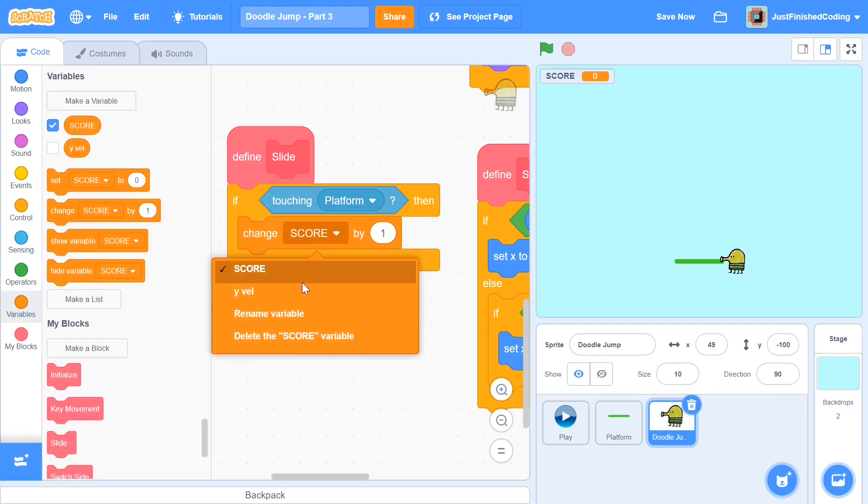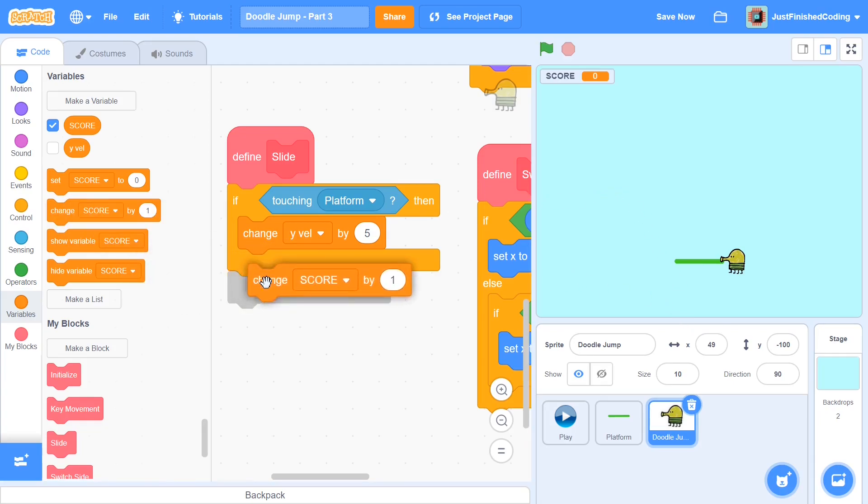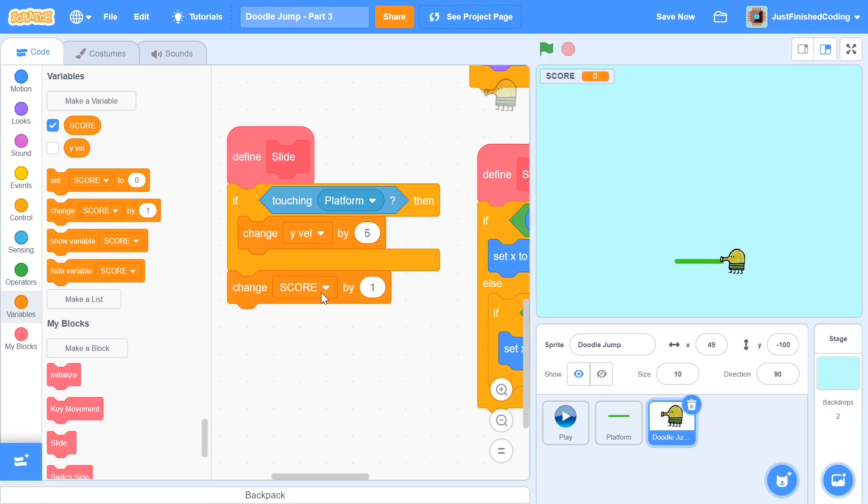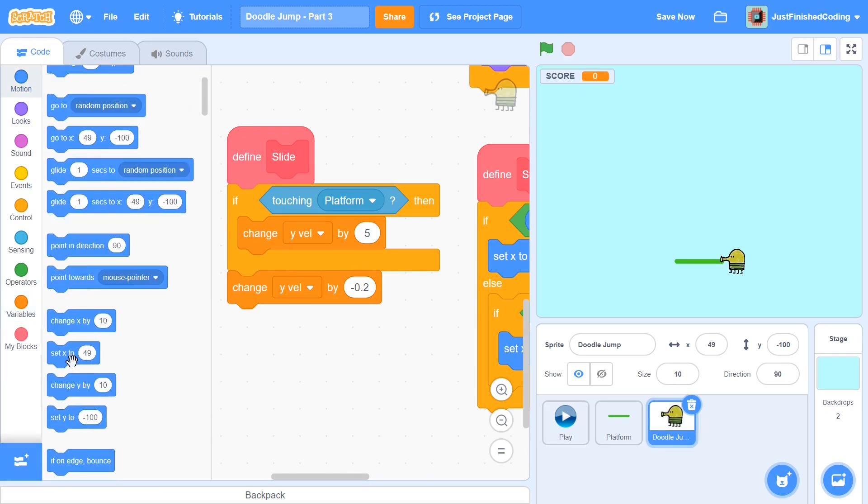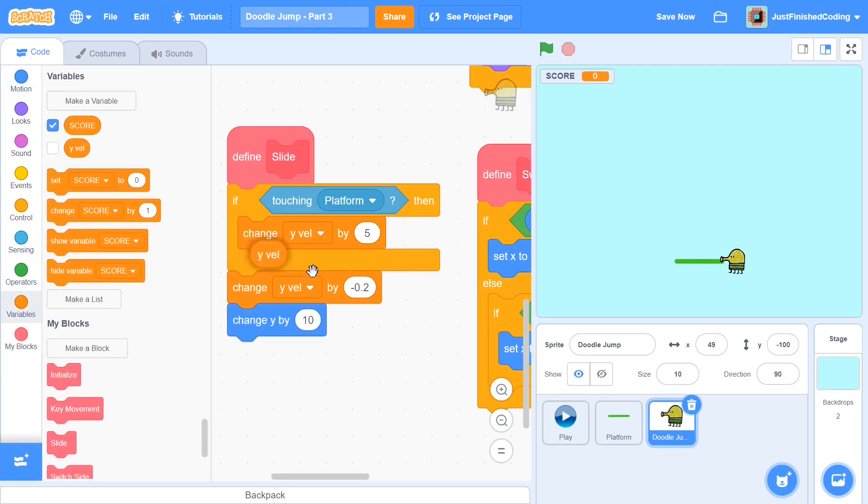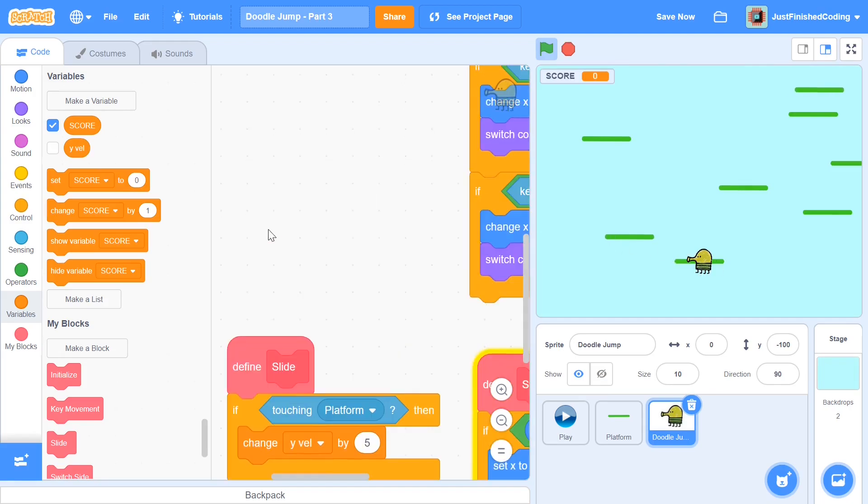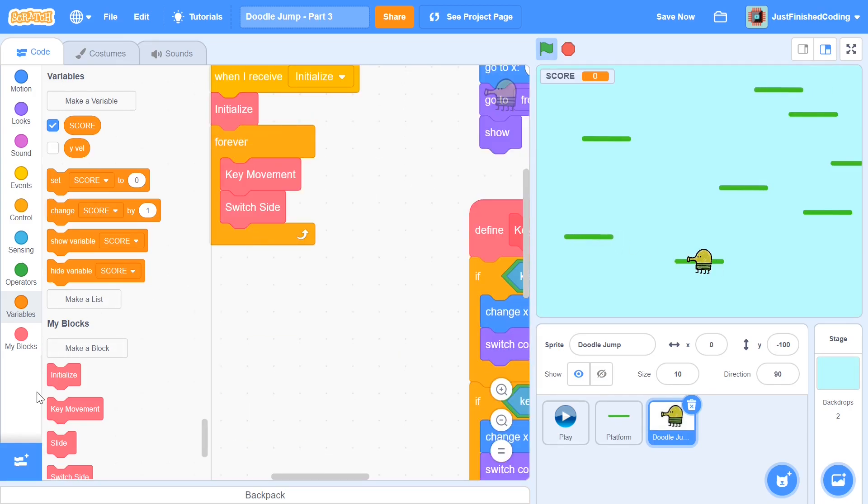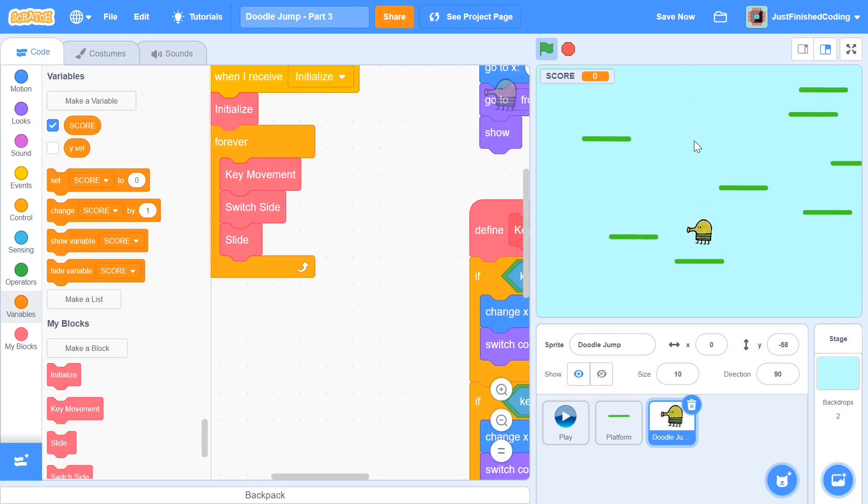When we define slide, we have to think about what we really want to do when we're touching a platform. What I'm going to say is if we are touching the platform, if touching platform, then what we will basically need to do is change our y velocity by five. Doing this alone is not going to be enough because if we just have it like this and we change y by the y velocity, then we'll constantly keep moving up. So what we need to do is change y velocity every single time by some kind of friction. I'm going to go with minus 0.2. This may seem small, but it works out pretty fine. After this, if we just leave it like this, there's going to be no output. So we also need to change y by the y velocity. Once you have that in place, you should be able to see that we move up really, really fast.